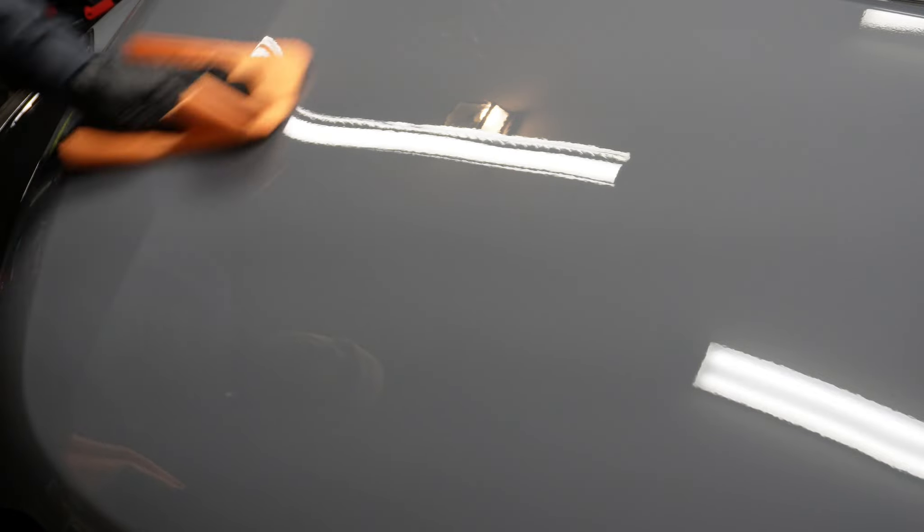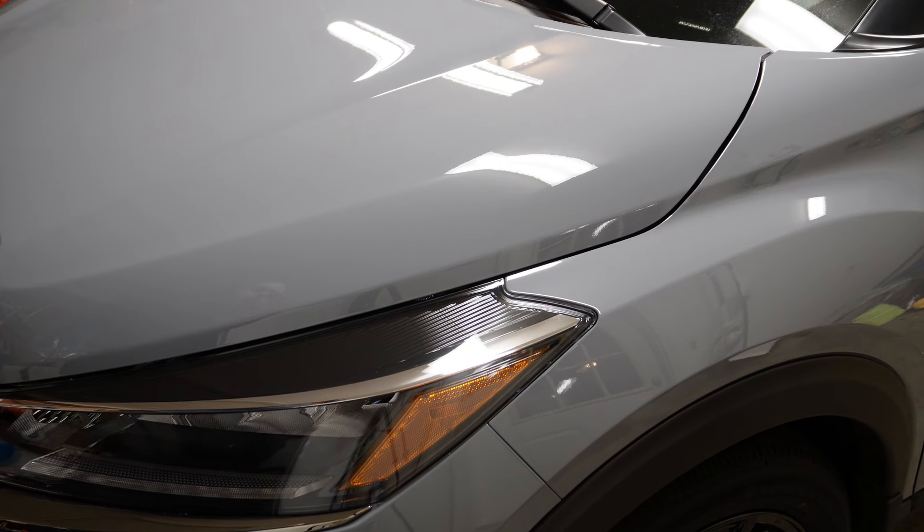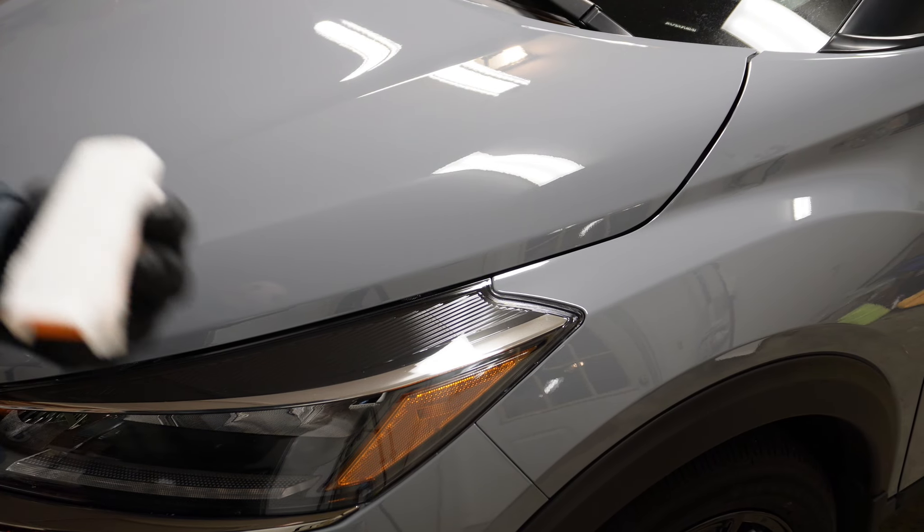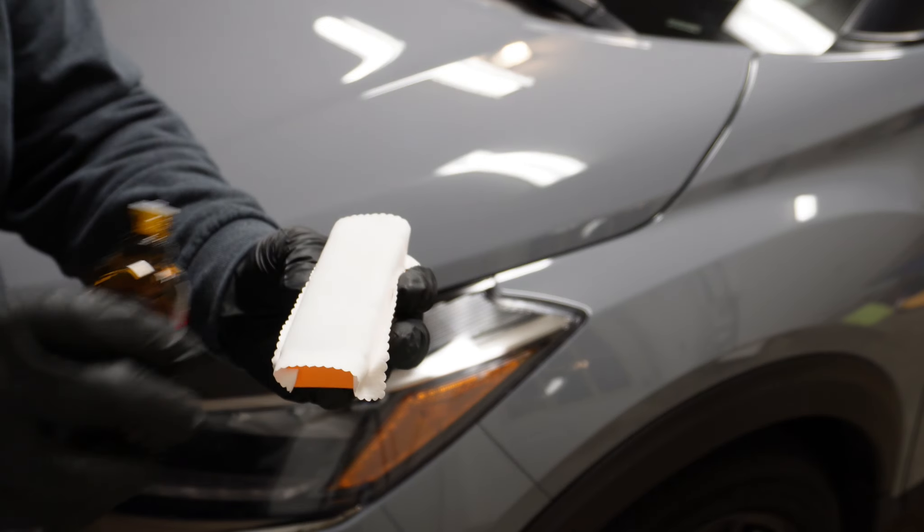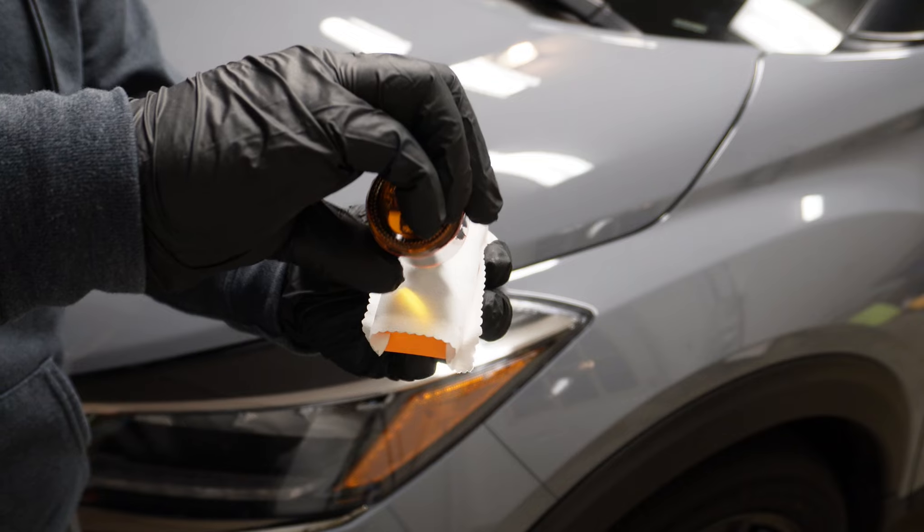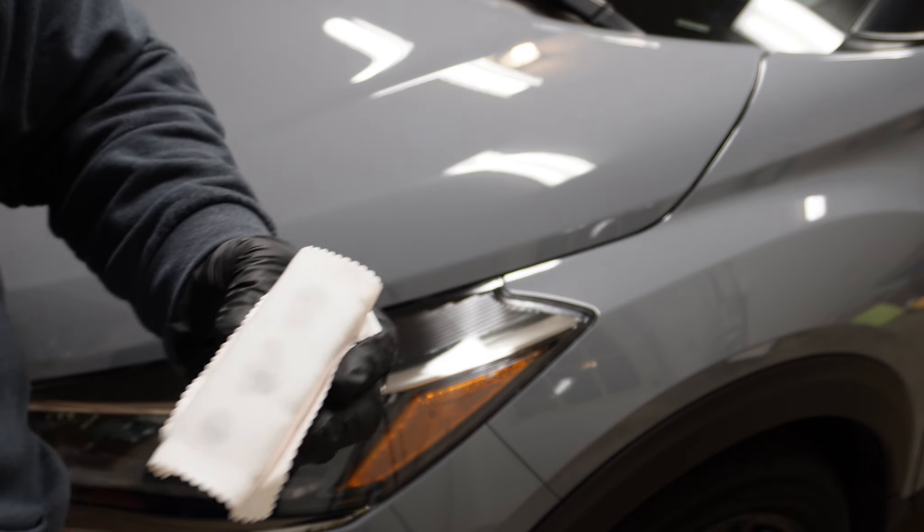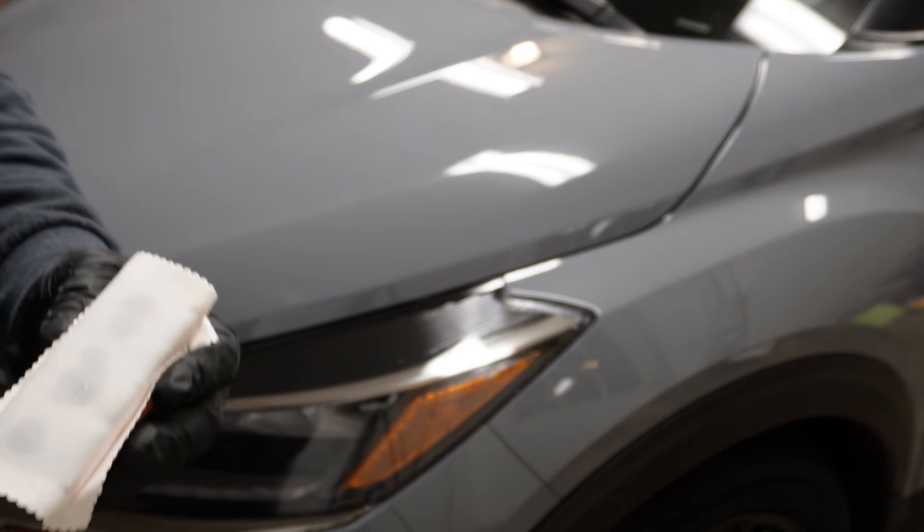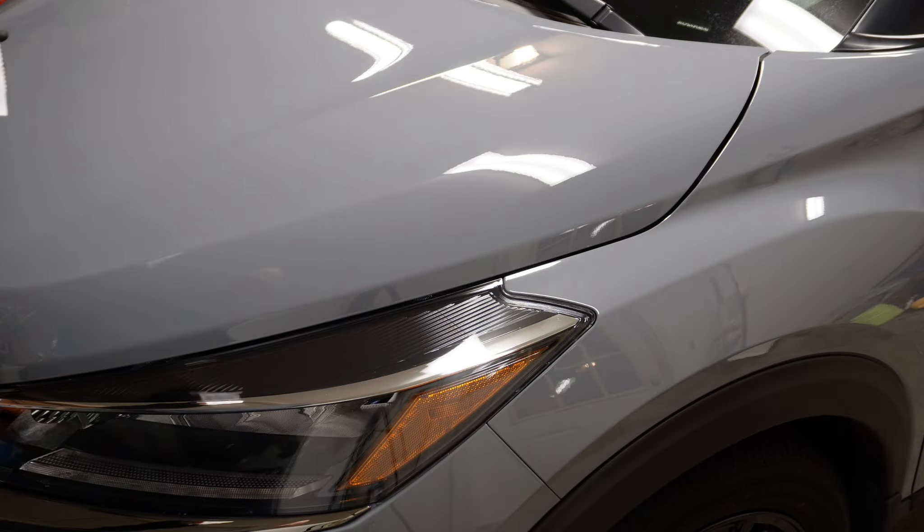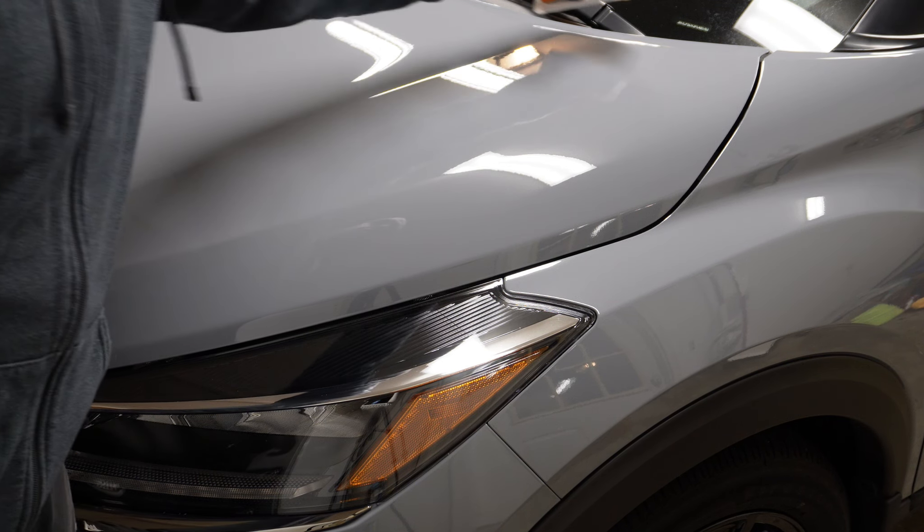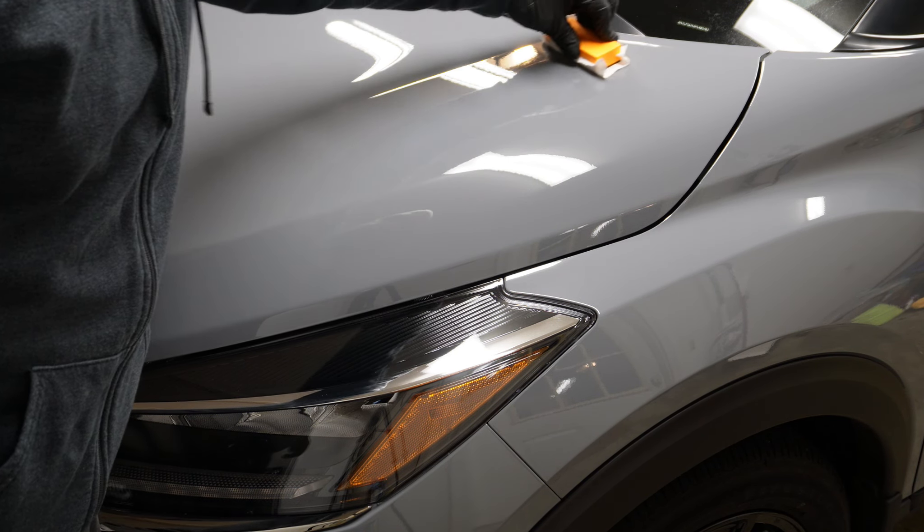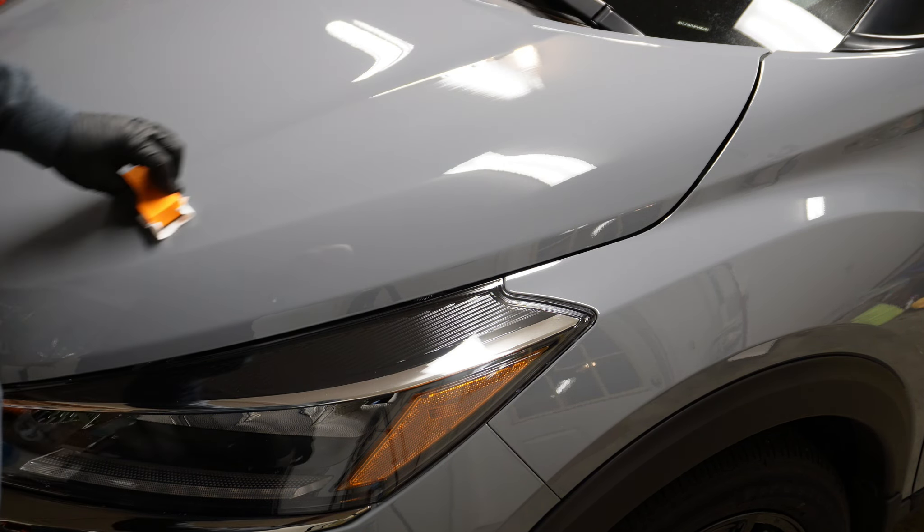Now we're moving on to the last section of the hood. I'm applying more Chronos to the applicator. As you can see, I didn't apply as much as I did the first go around, so this is a pretty conservative amount. Now that the applicator is primed, we're going to prime this last section of the hood.